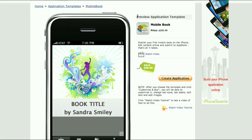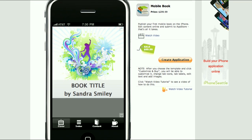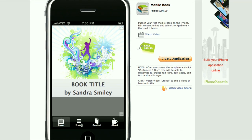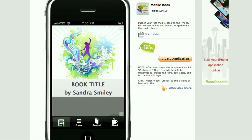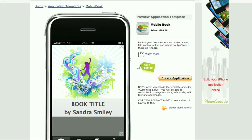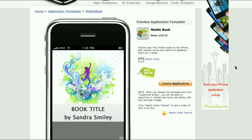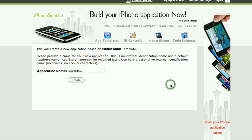Right now I am in the preview mode so I can see how the template looks like. Based on this template I will create a new application.